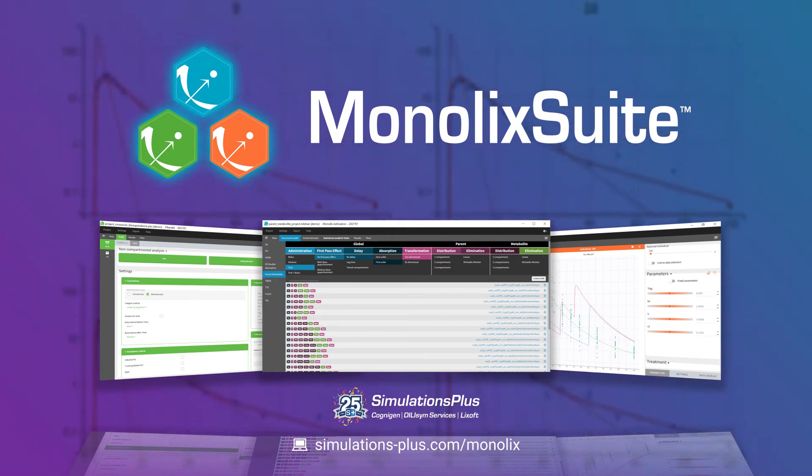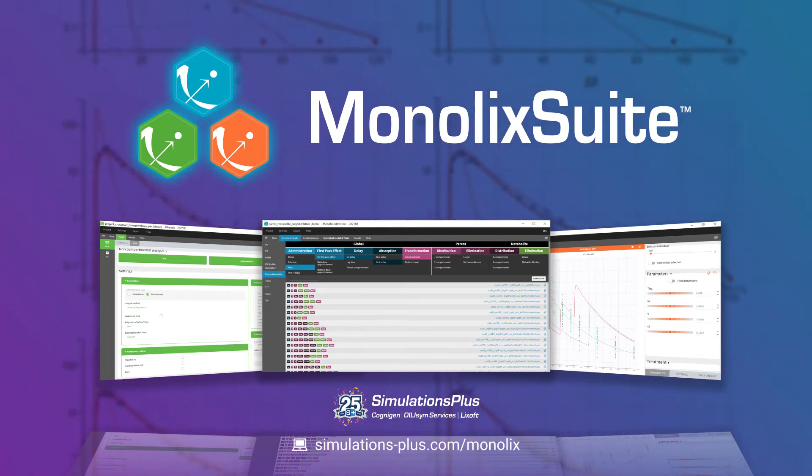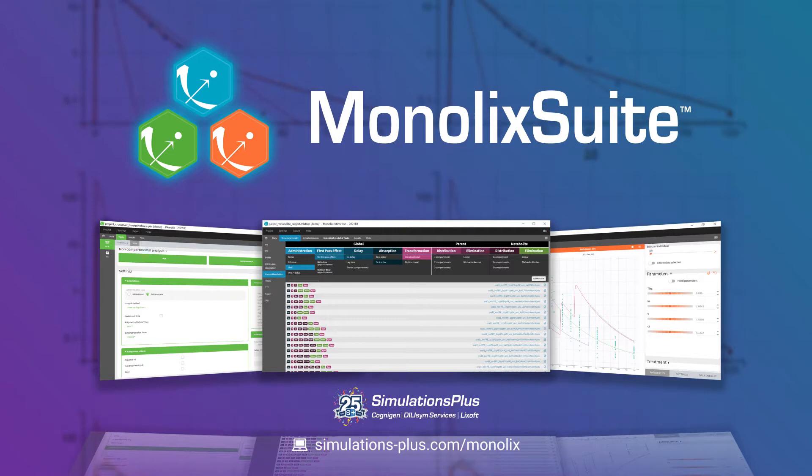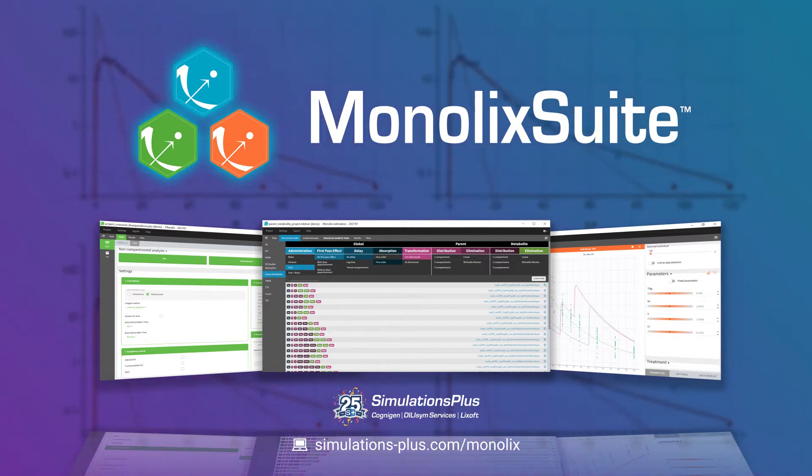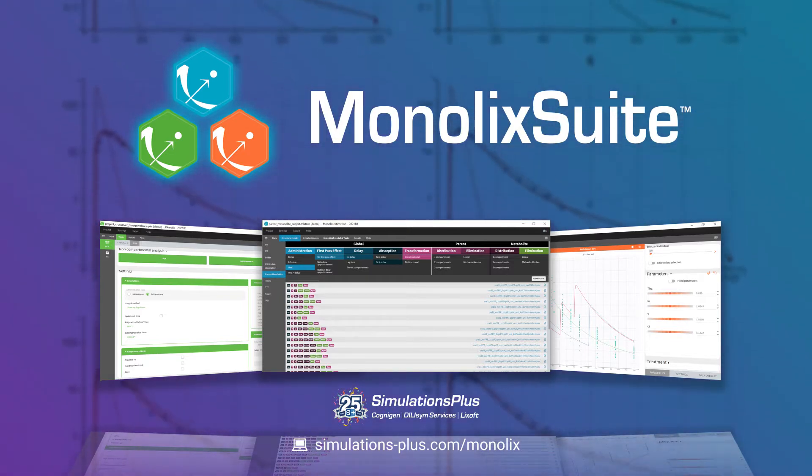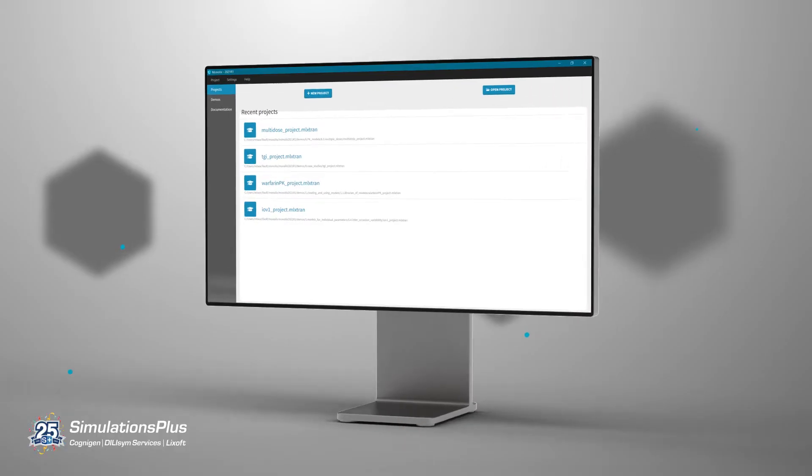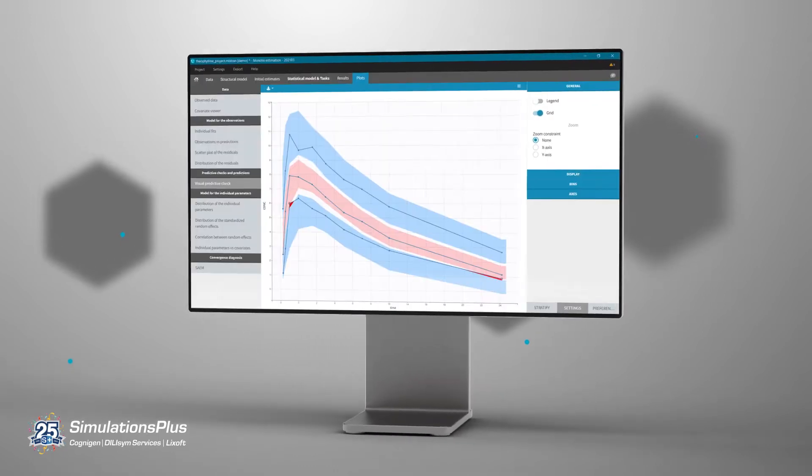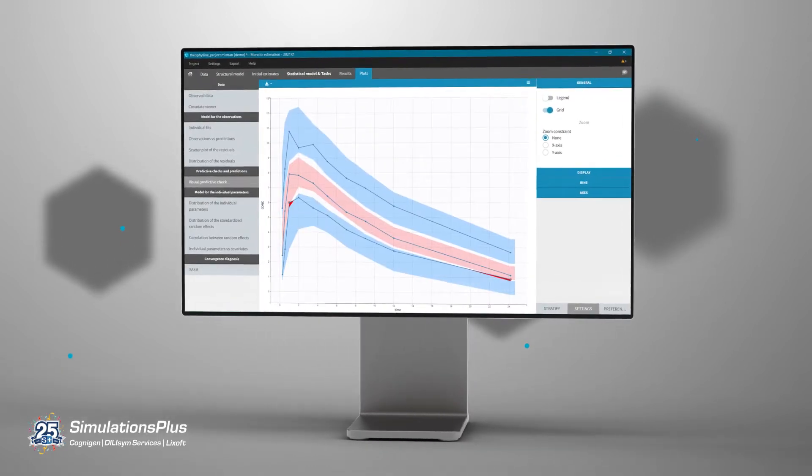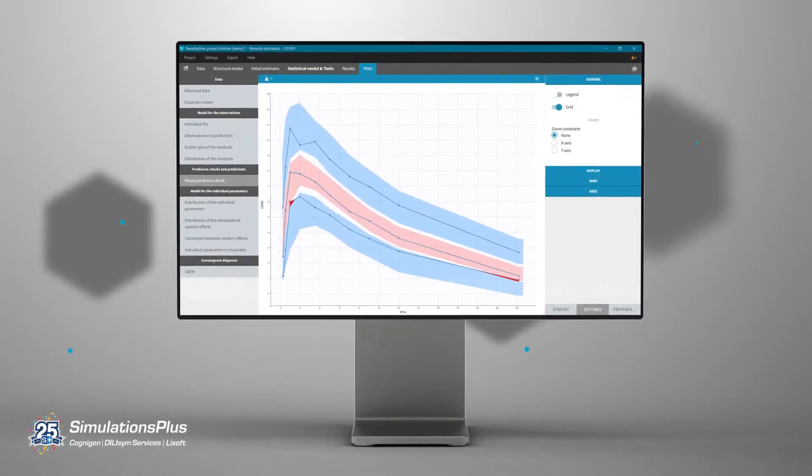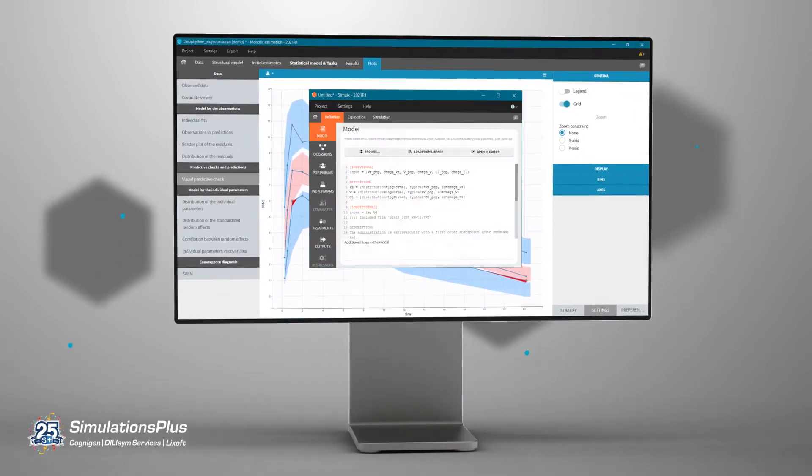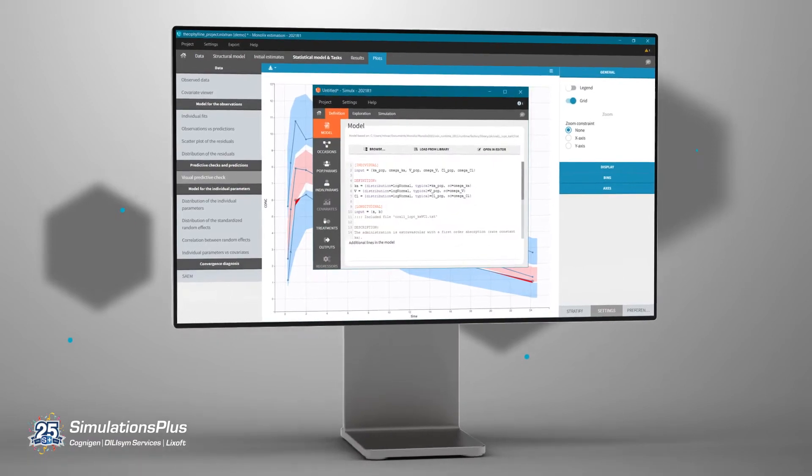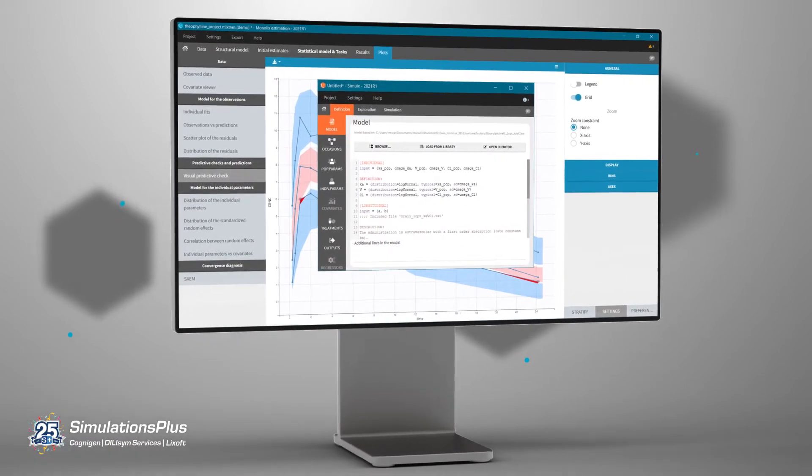MonolixSuite provides a complete workflow for model-informed drug development in a user-friendly and efficient environment. From data visualization and non-compartmental analysis to population modeling and simulations, our solutions are designed for ease of use and interconnectivity.